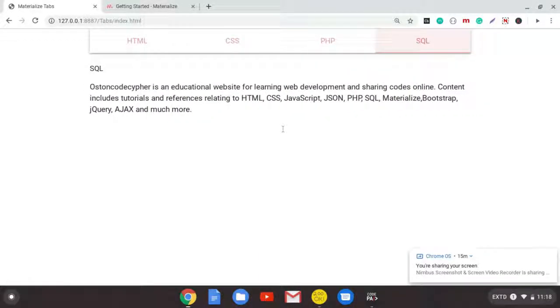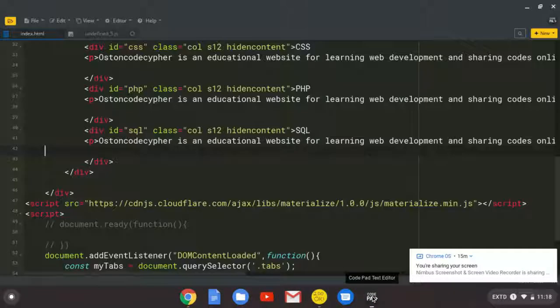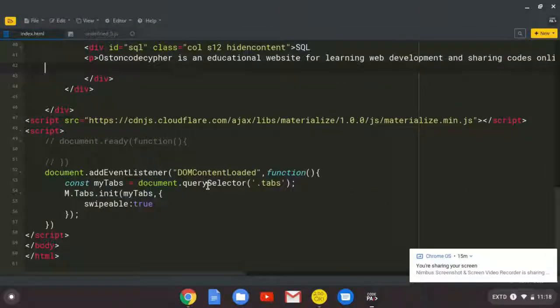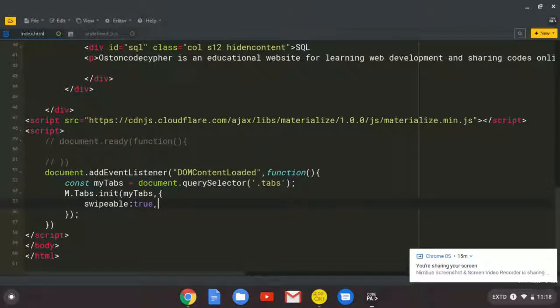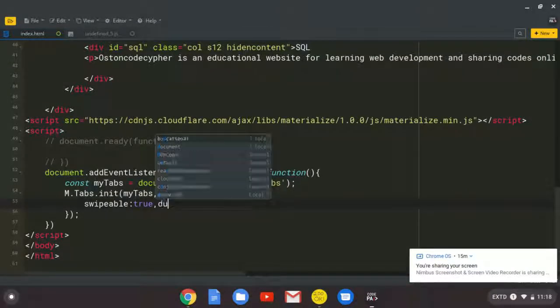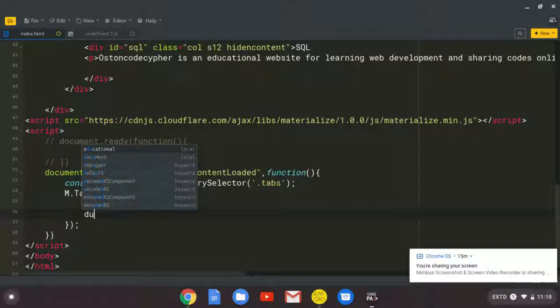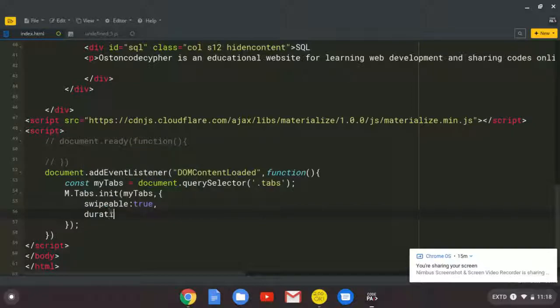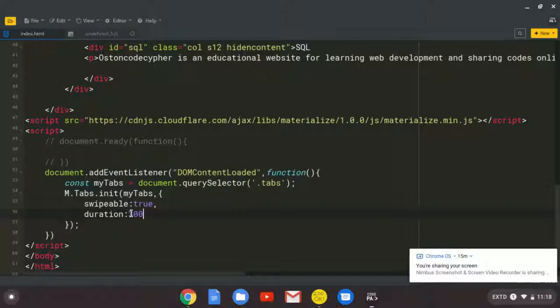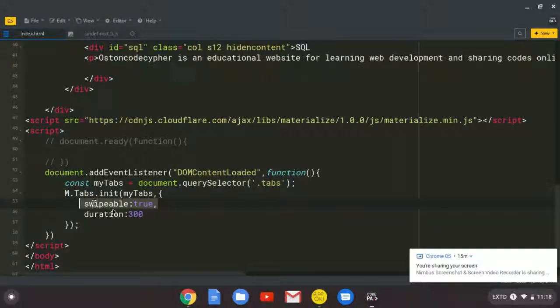And it has different options. You can come here. We can access the duration. Duration. And by default, I think it's 300 milliseconds. So this one is a boolean. And this one is a number. So the duration.